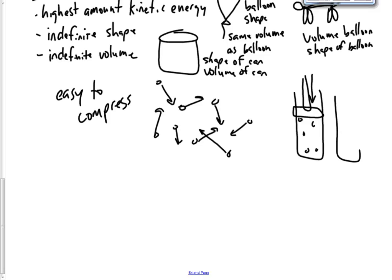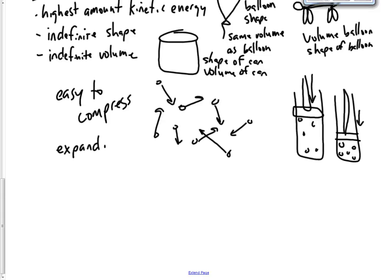Alright? And they also expand. Because their particles are already far apart, they expand even further apart when they're heated up. Just like a balloon. If you...